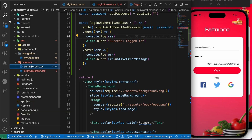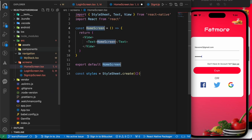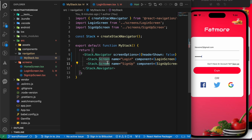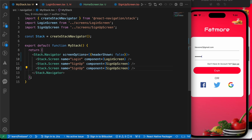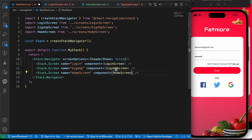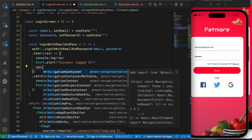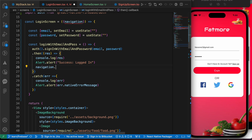Let's create HomeScreen.tsx and add a functional component. Then let's import it in our stack — go to MyStack and duplicate the existing screen entry using Shift+Option+Arrow Down. Set it to HomeScreen and import it from our screens folder. Now on successful login, we'll call navigation.navigate('HomeScreen'). Let's add the navigation prop to the component first.